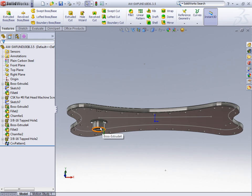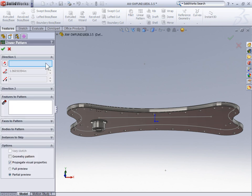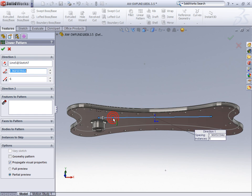The first thing that we're going to do is use a linear pattern to pattern the features on the bottom of the part along this sketch edge. So we'll select Linear Pattern and for the direction I'm going to select the sketch line.